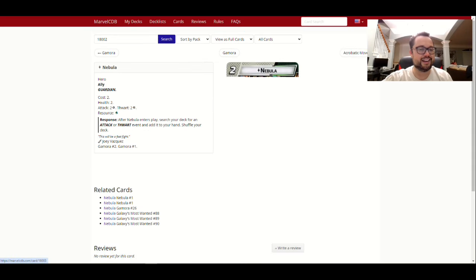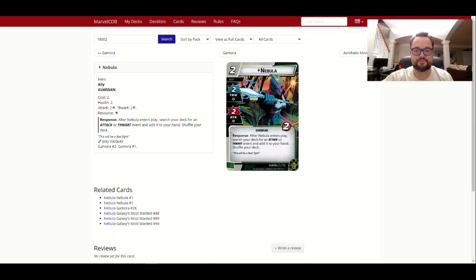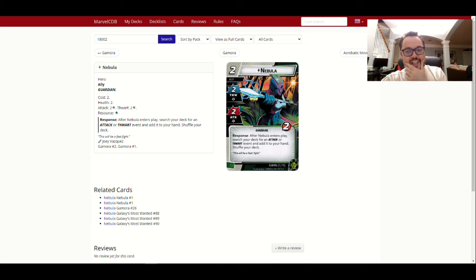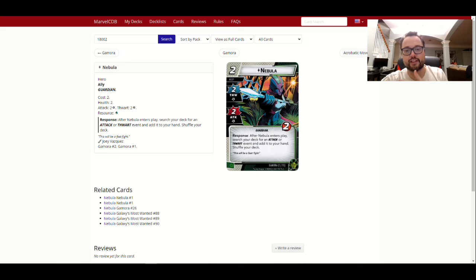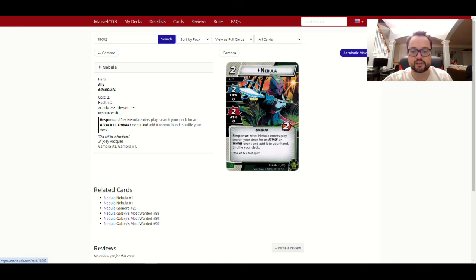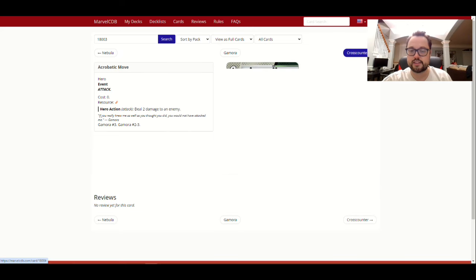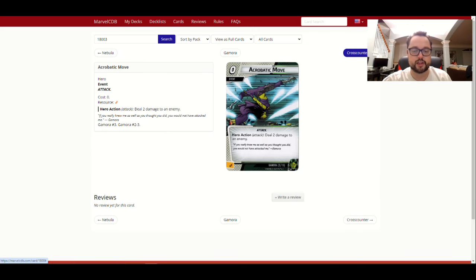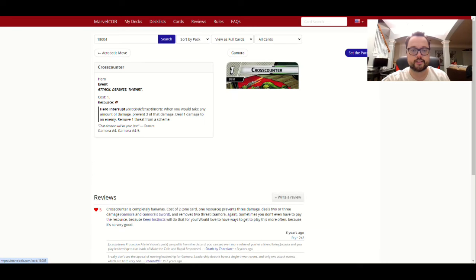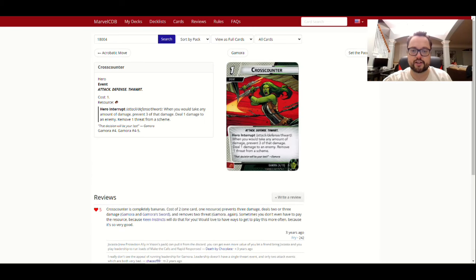You get to use attack and thwart events, and then you get to ping extra thwart and damage based off of that. Yeah, she's a fun time. I like playing Gamora, and her cards are pretty cool too in her set.